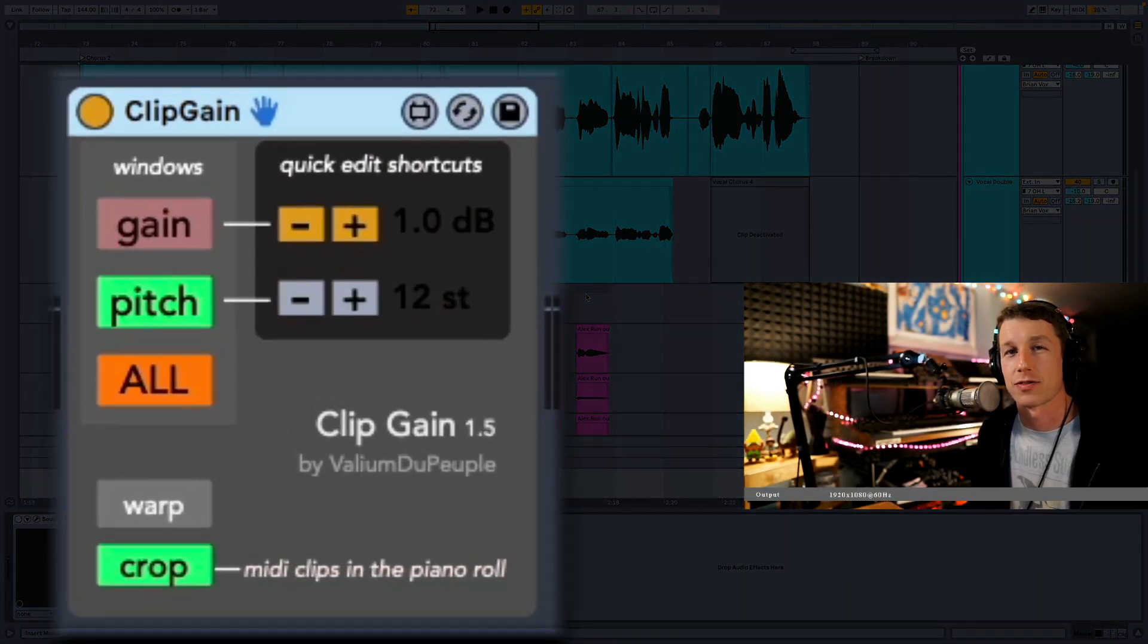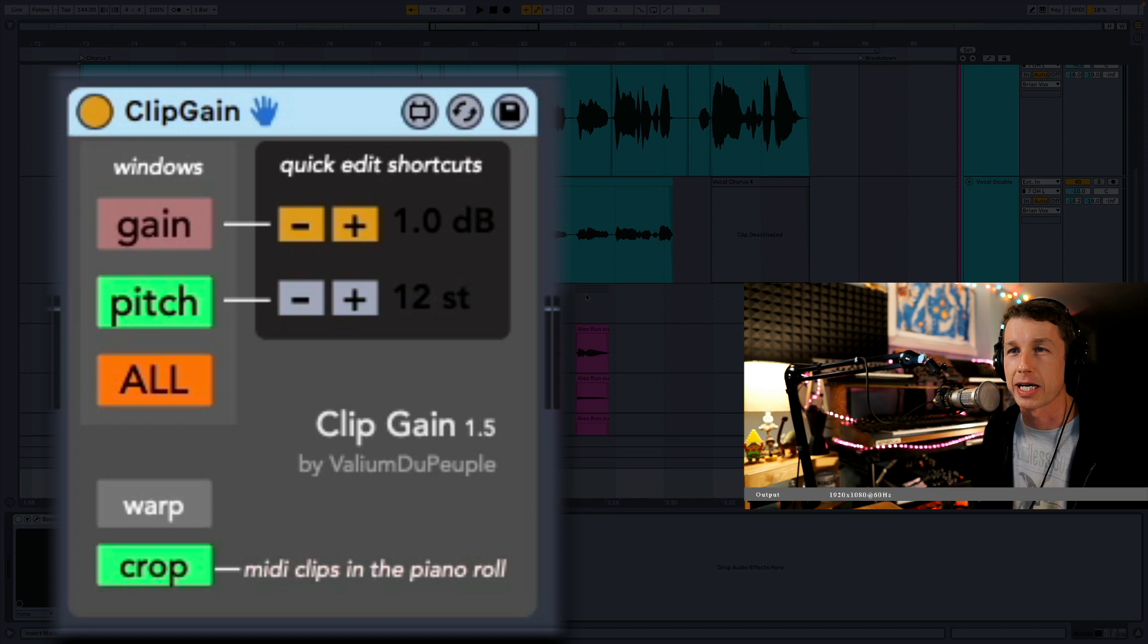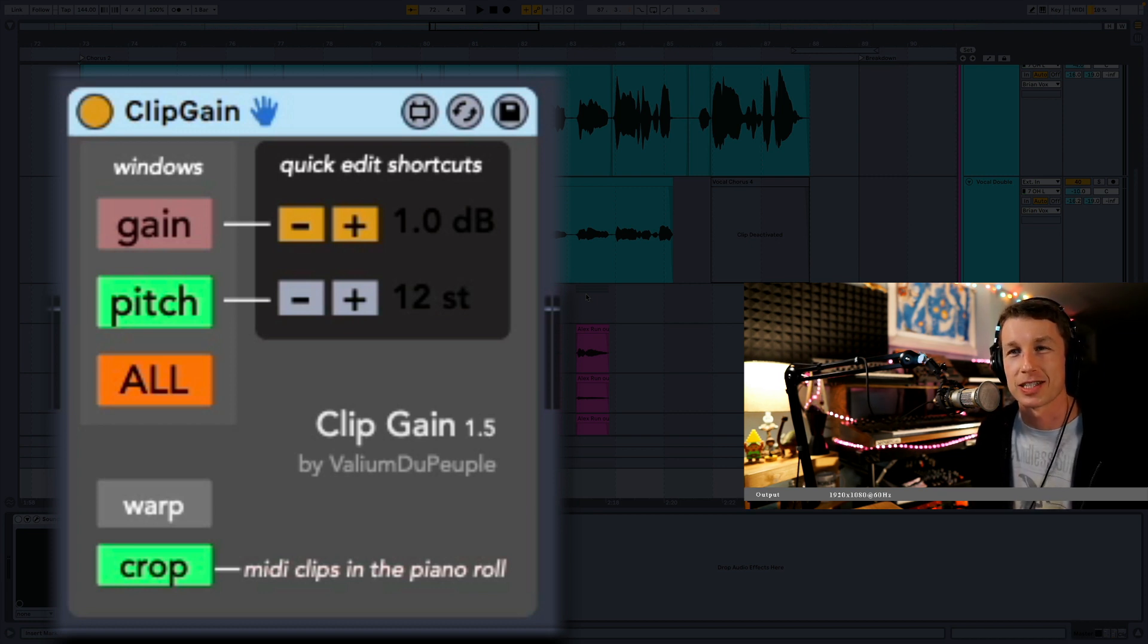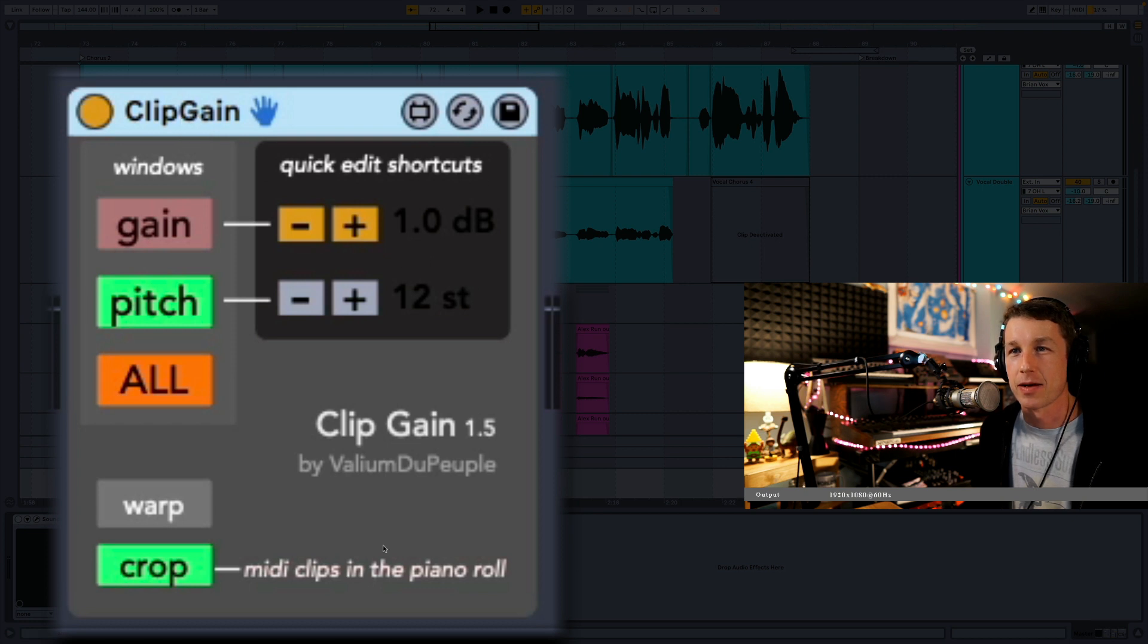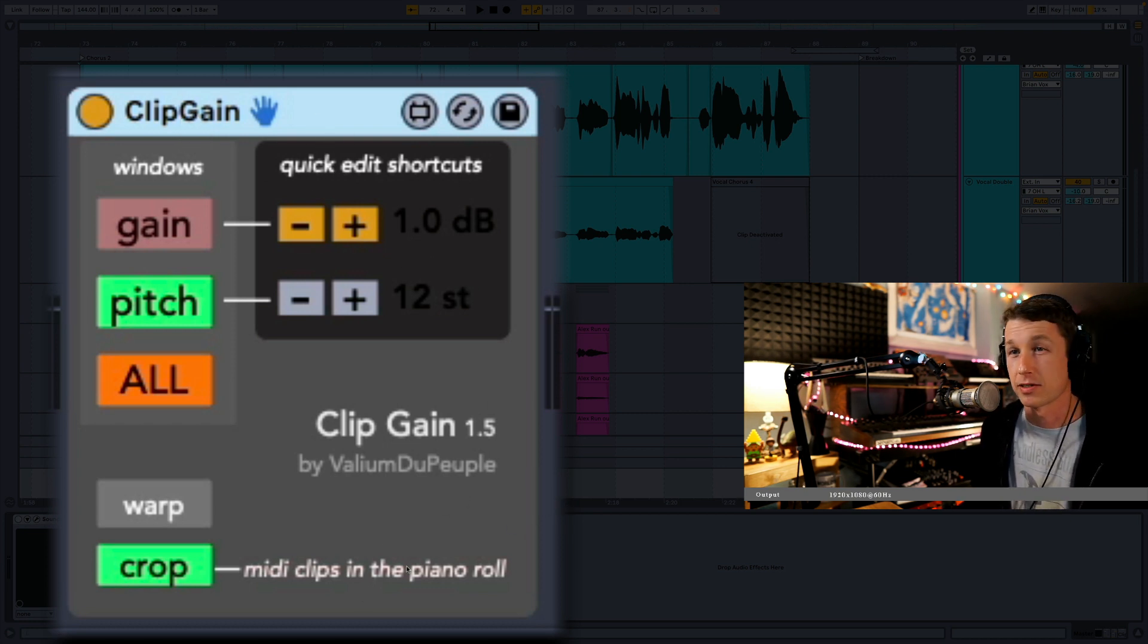I've come across a Max4Live device that has sped up my workflow so much. I'm so excited about it. It's about the best $3 I've spent in a long time. It's called Clip Gain right here by Valium Do People. I'm not sure how that is pronounced.